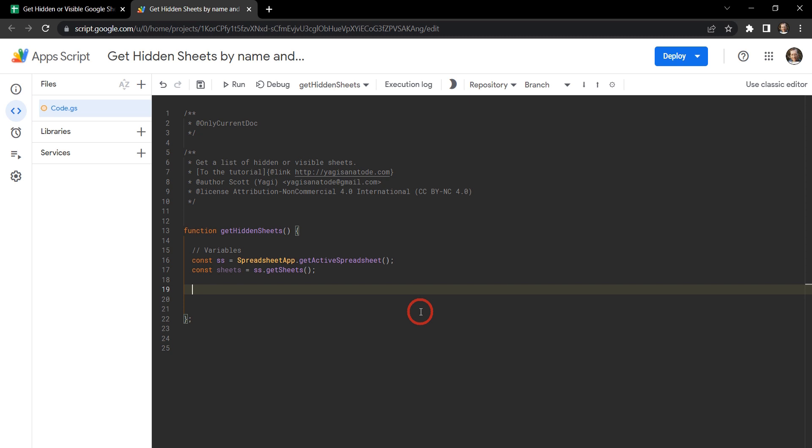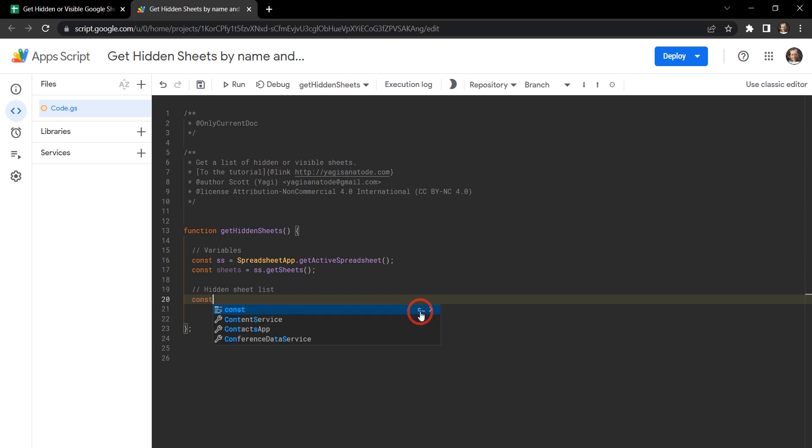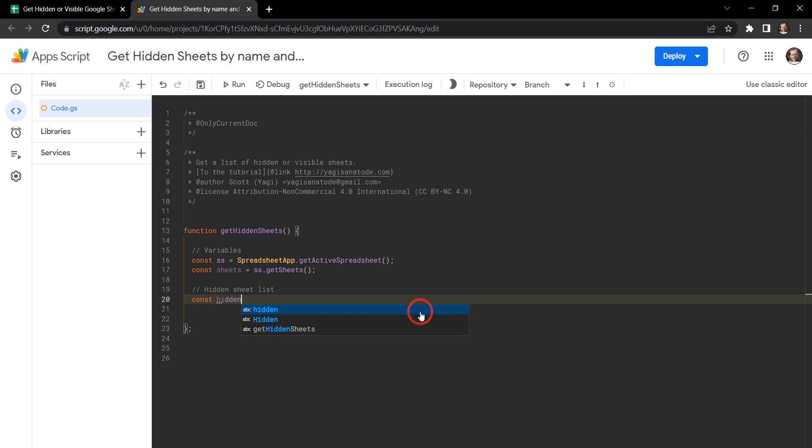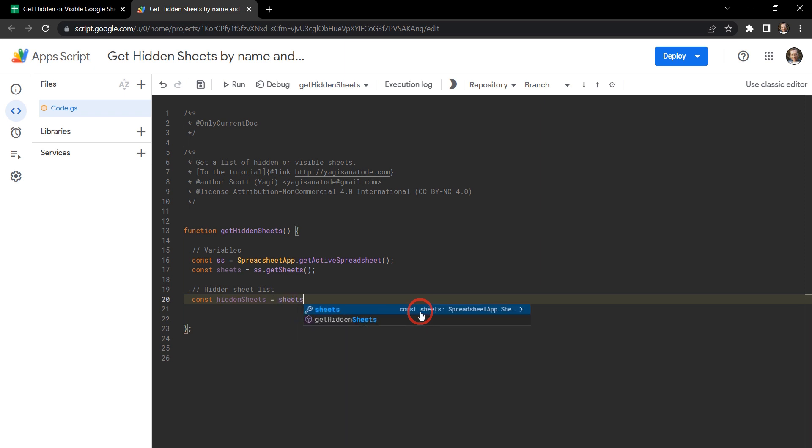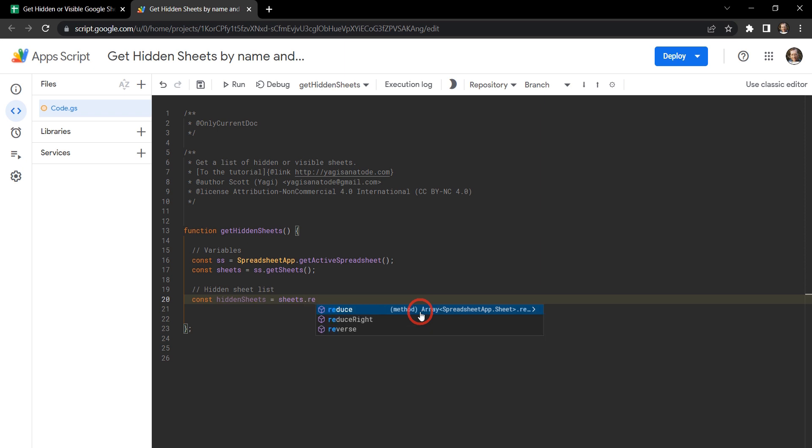So the next thing is the actual function that's going to extract our list of either hidden or visible sheets. And let's just make a note here and say hidden sheet list. Great. And let's create another constant variable and we'll call that one hidden sheets. And we're going to make that equal to our sheets list. And on our sheets list we're going to apply the reduce functional method to it.